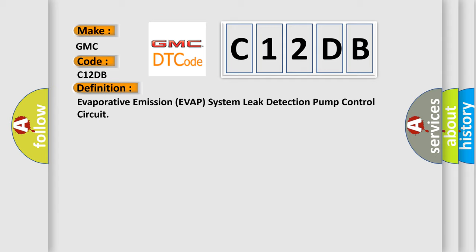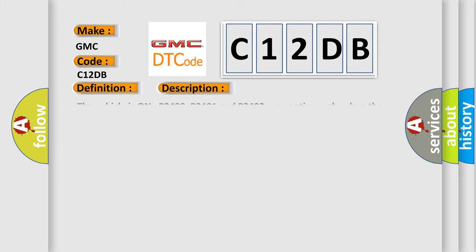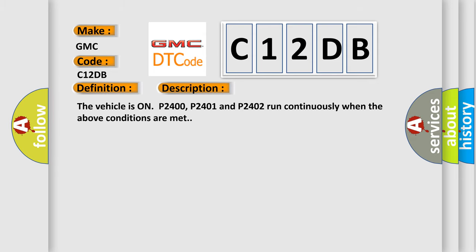The basic definition is Evaporative emission EVAP system leak detection pump control circuit. And now this is a short description of this DTC code.